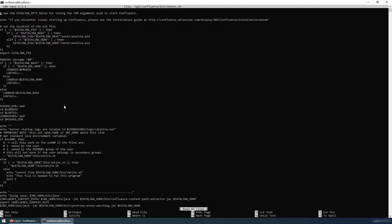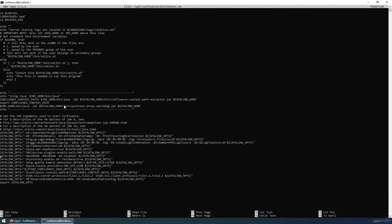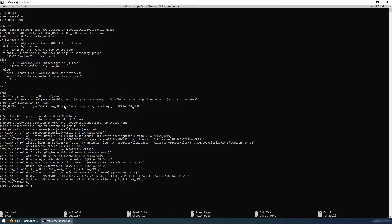Here, find the CATALINA_OPTS down here. Add one more line for the temporary password. CATALINA_OPTS equals to quote start -Datlassian.recovery.password equals to your temporary password. So admin123. Okay, save.